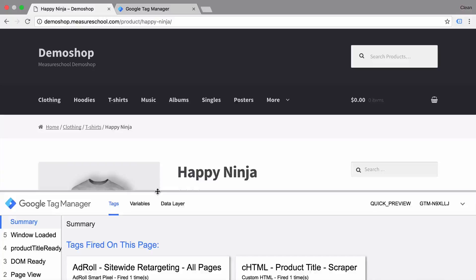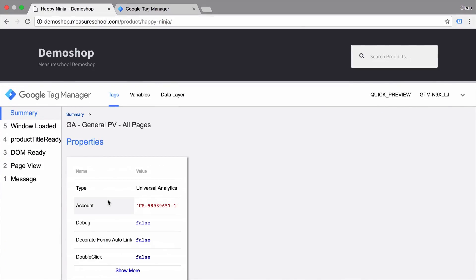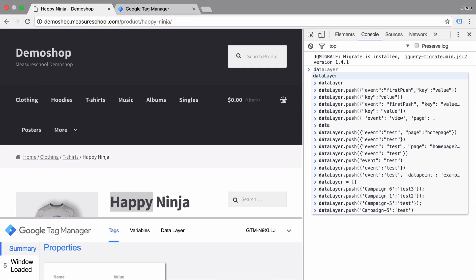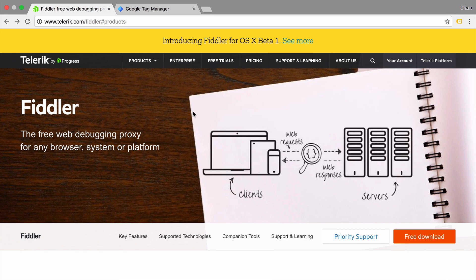Number nine: debugging. Every seasoned GTM implementer has run into trouble at some point. Knowing how to debug your installation and find the root cause can only be learned by knowing the tools of the trade. One of these tools would obviously be the preview and debug console, the JavaScript console within the developer tools, or something more complicated like Fiddler, which will reveal what went wrong in the JavaScript.